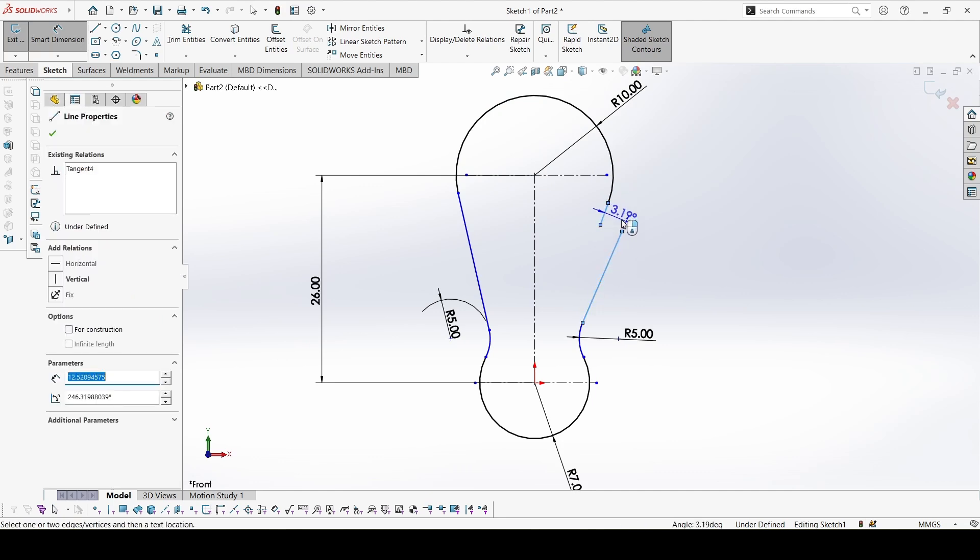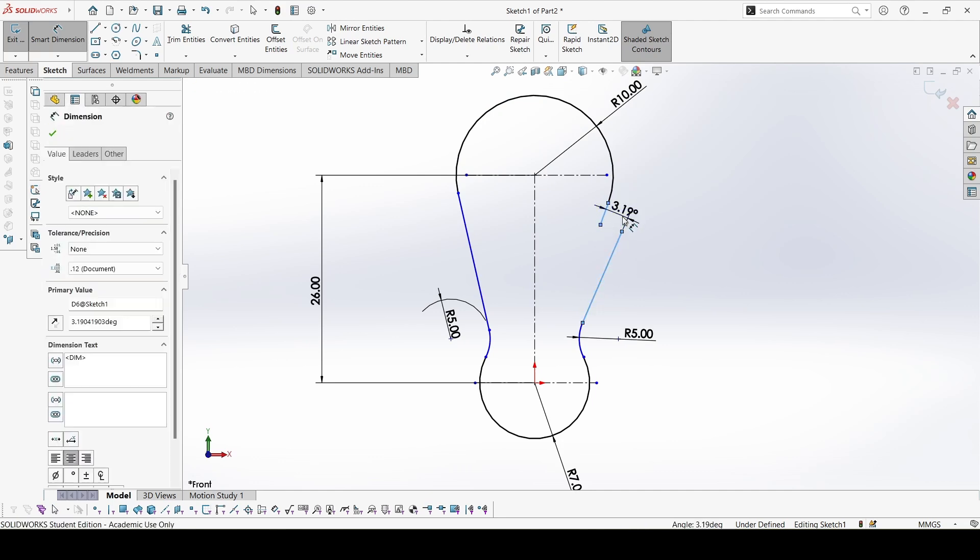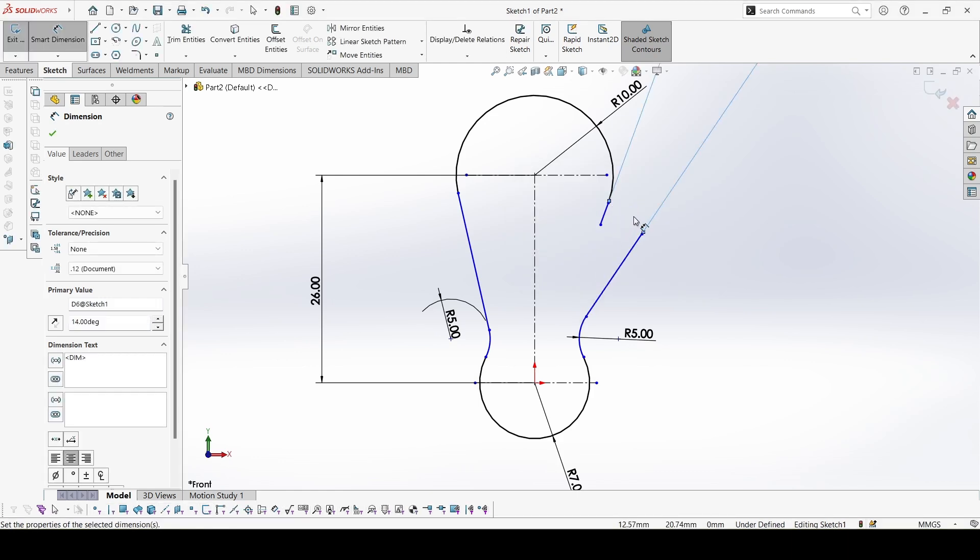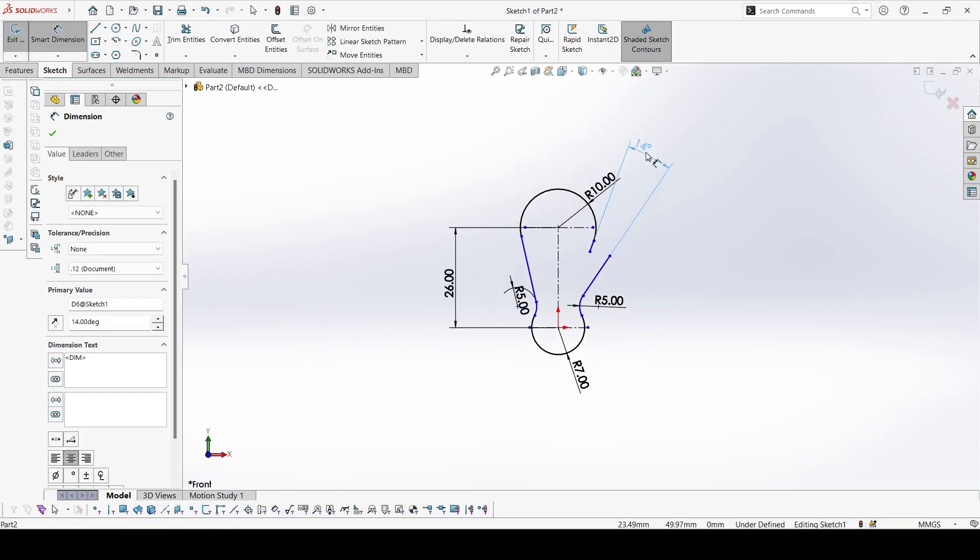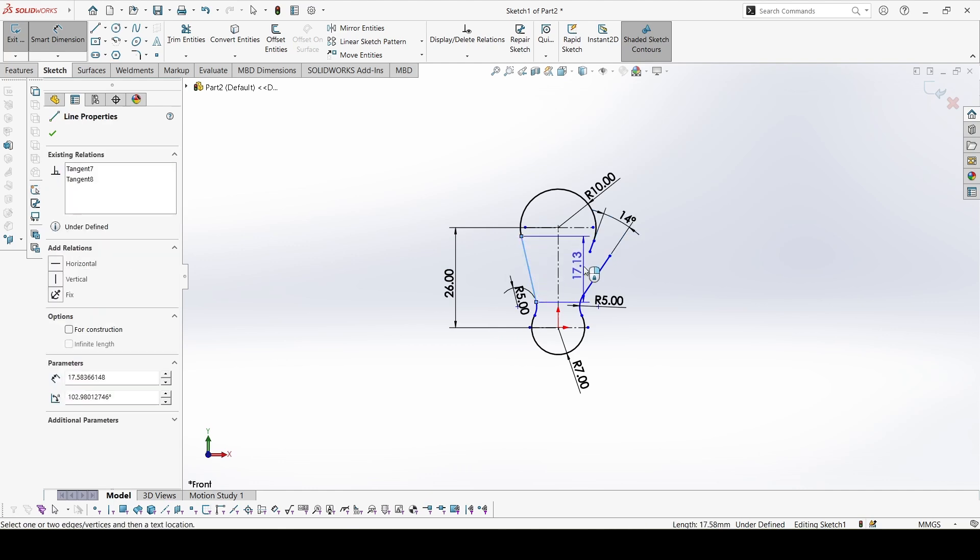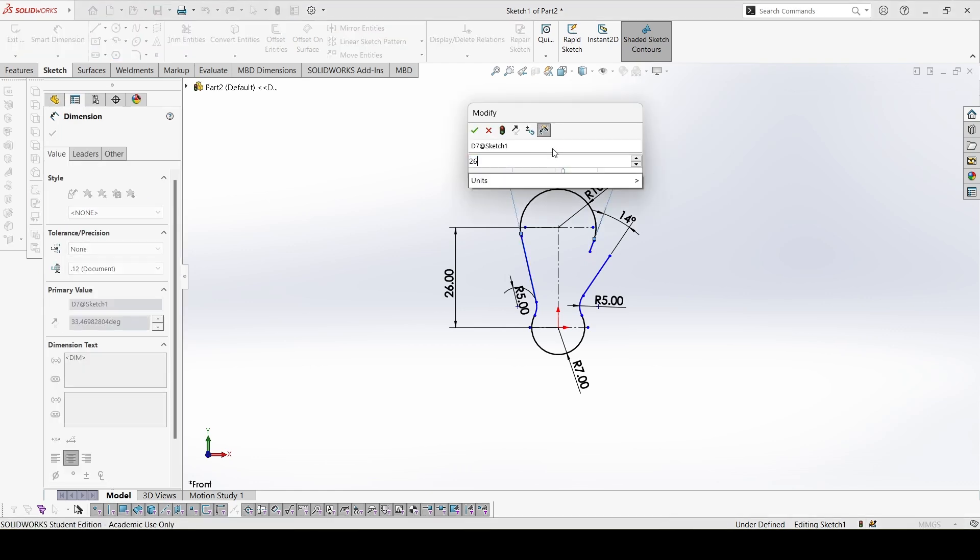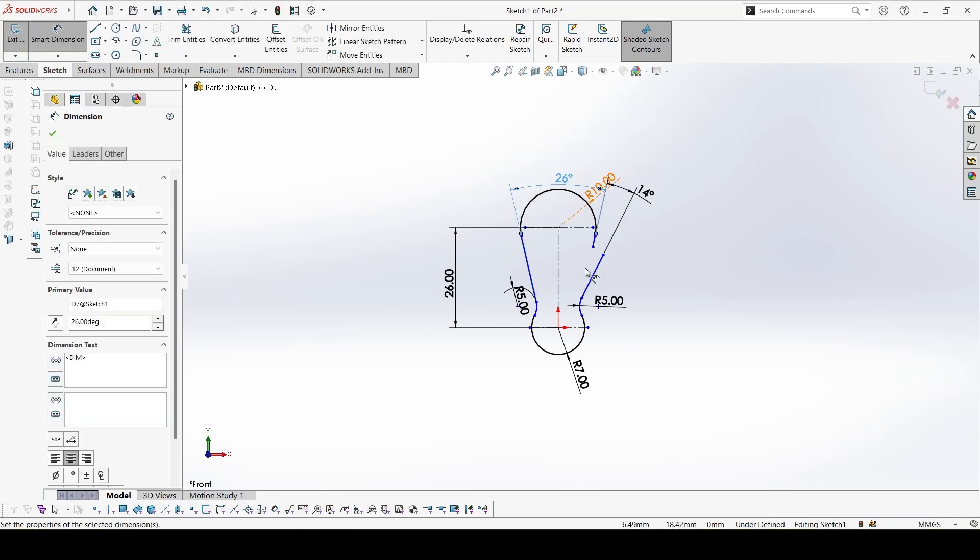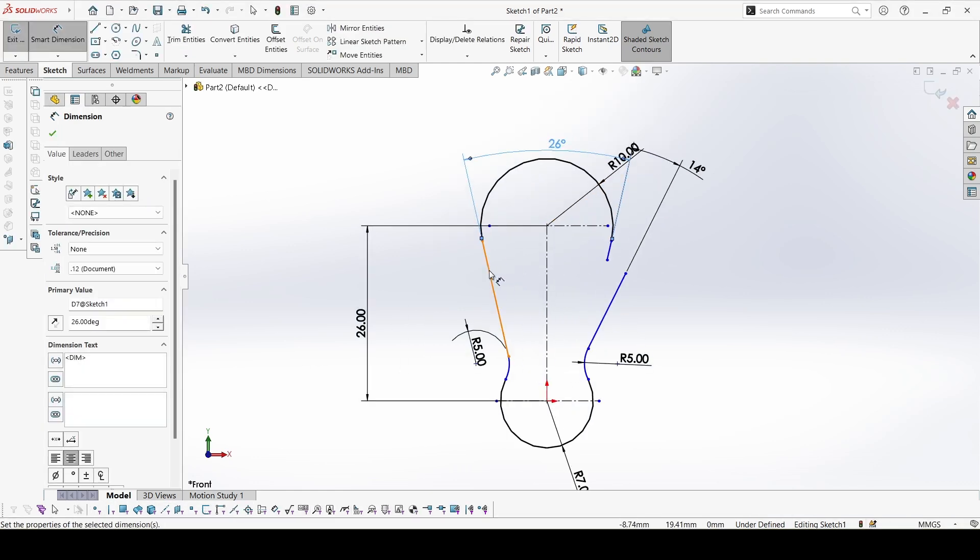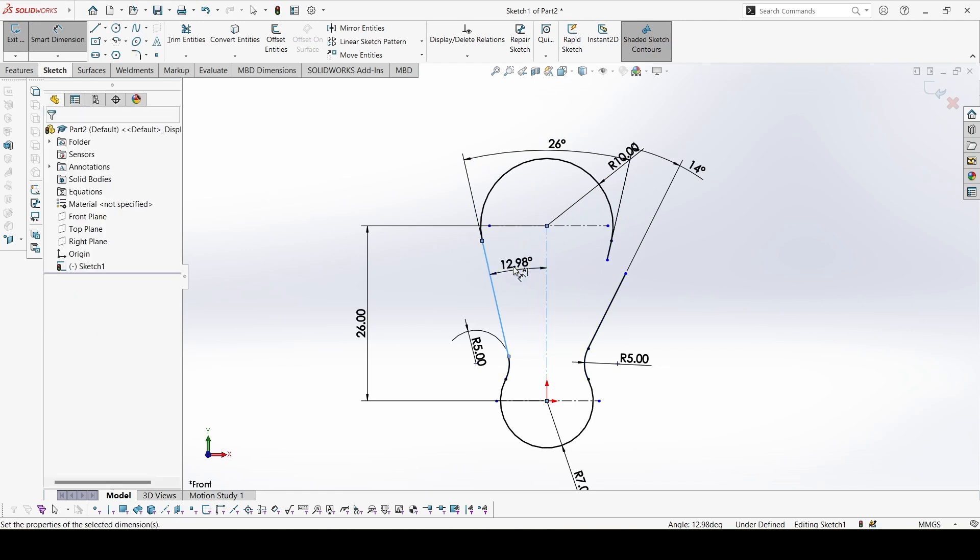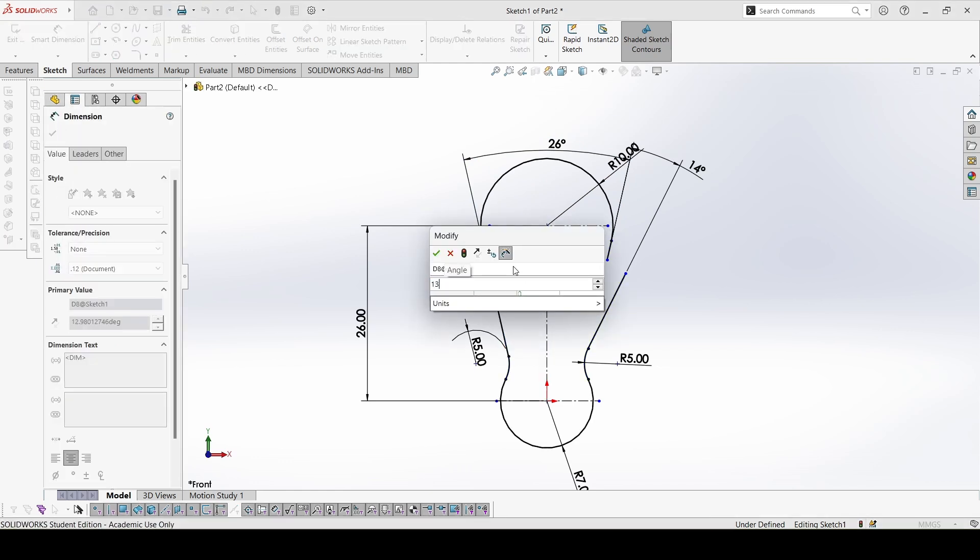Now this angle is 14. And this angle, it is 26. So from here it would be half of 26, that is 13.